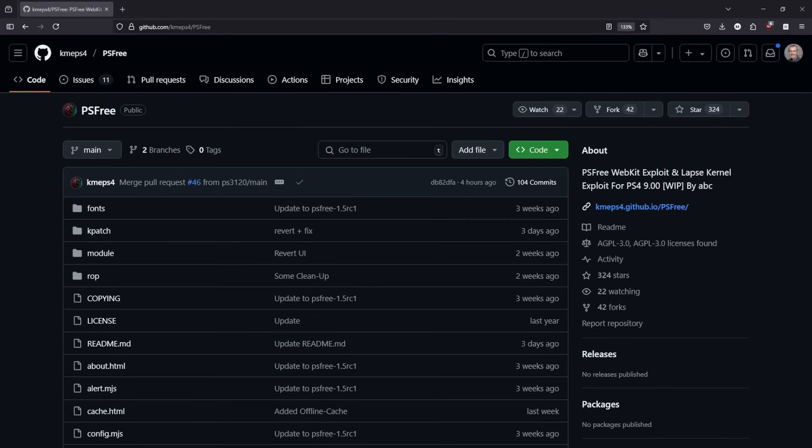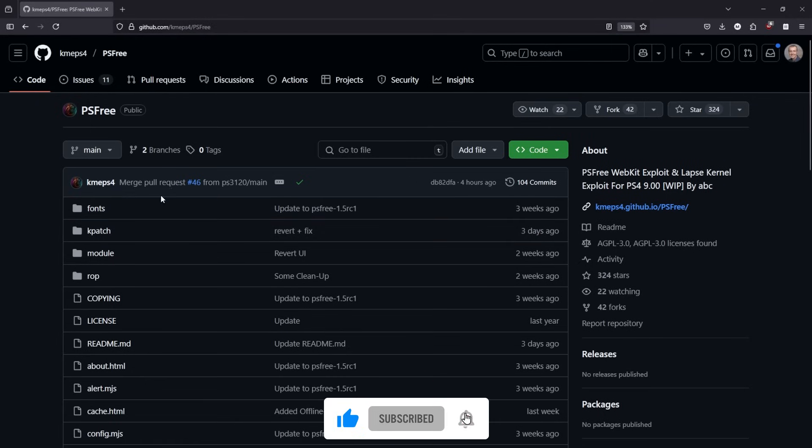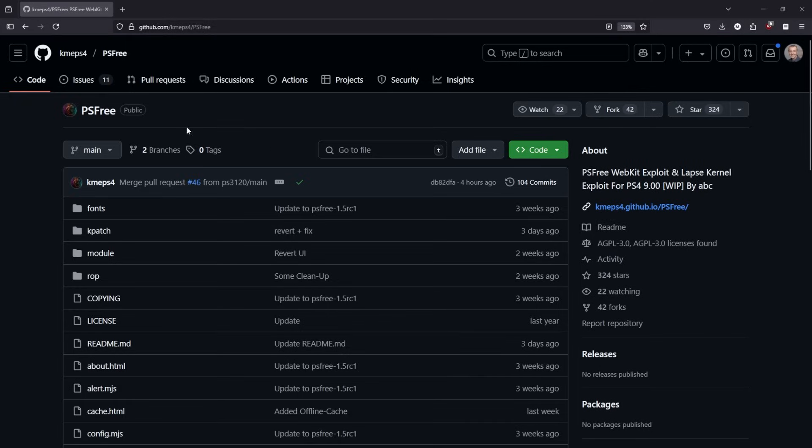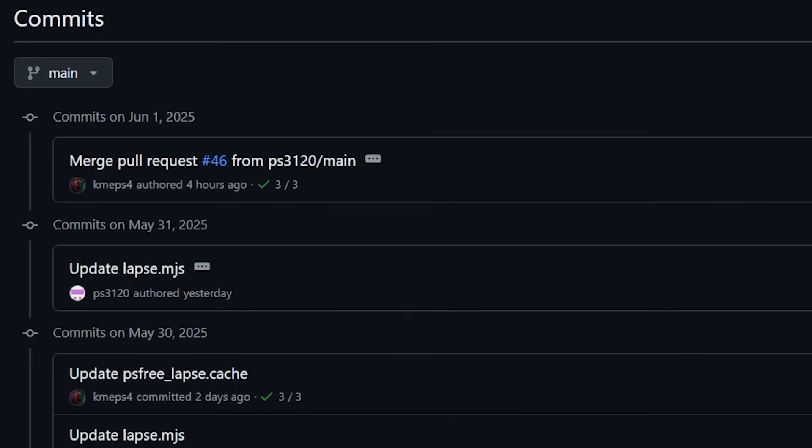So first up today, there has been quite a bit of improvements on the PS3 and LAPS exploit for PS4 9.00. And as you can see right over here, this is Chameleon's repo, which is definitely the one that I'm preferring at the moment.